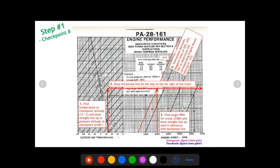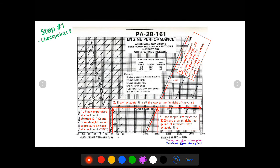For checkpoint eight: new temperature of 13 degrees Celsius, draw up to new altitude of 6100, draw a horizontal line across. Draw a straight line up from targeted RPM of 2300, then draw a diagonal line — it's about four off the 55 line, so 51% engine power setting. For checkpoint nine: 21 degrees Celsius up to 2800 feet, horizontal line across, straight line up from 2300 RPM — they intersect at about 56% engine power setting.